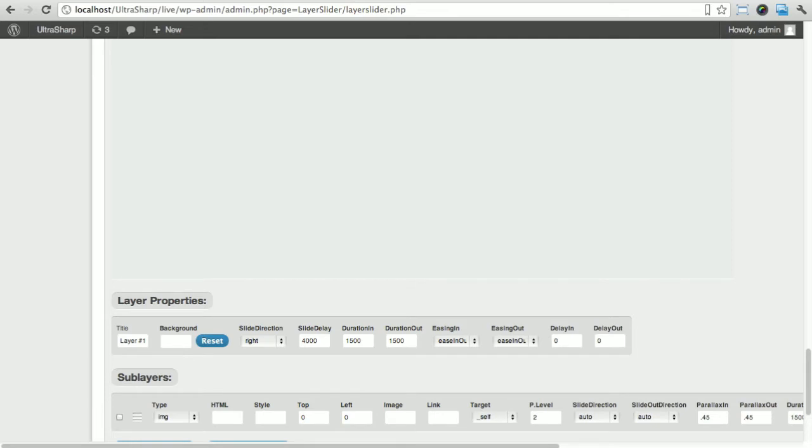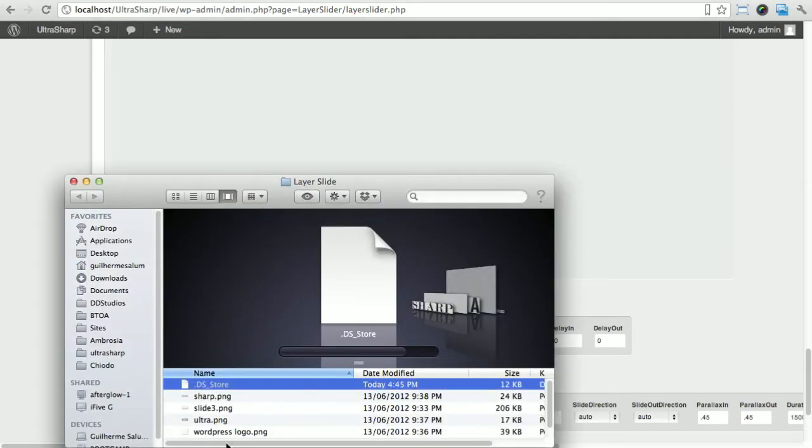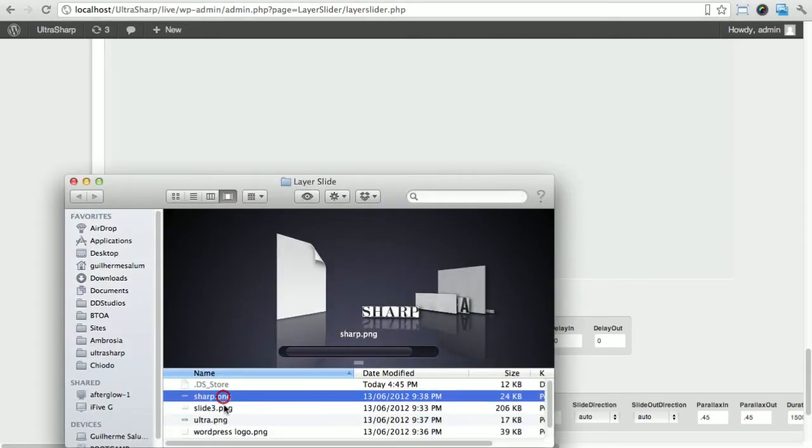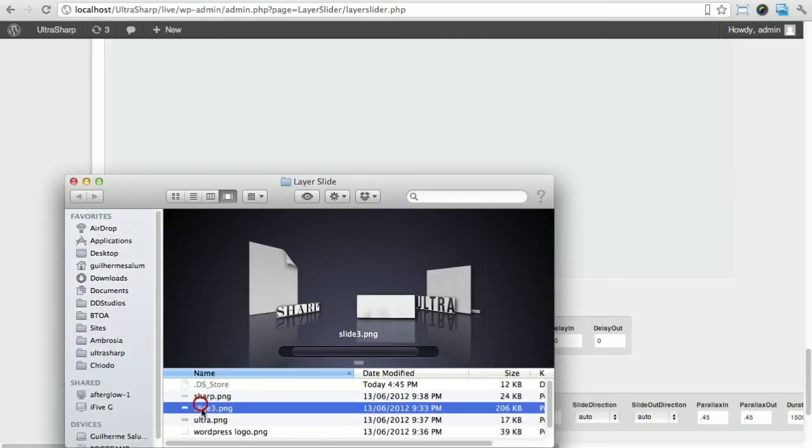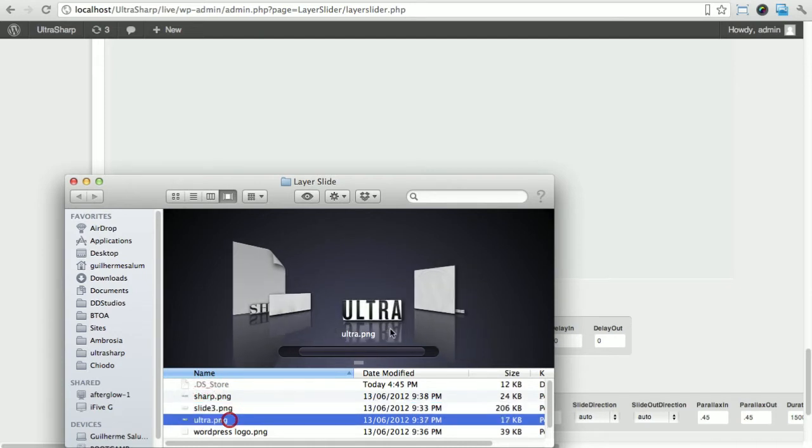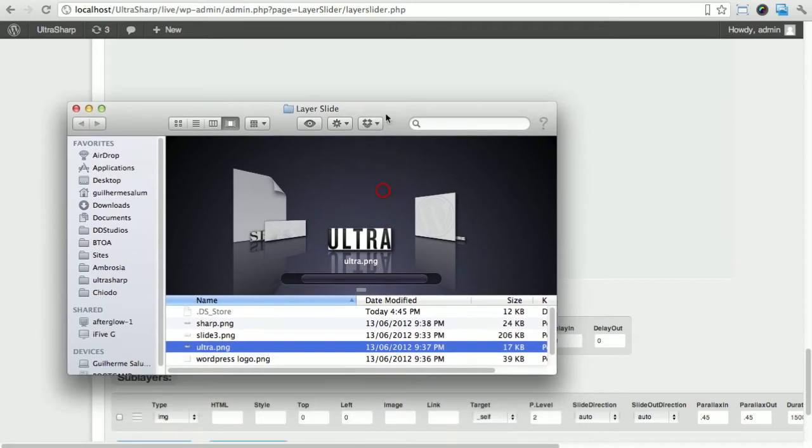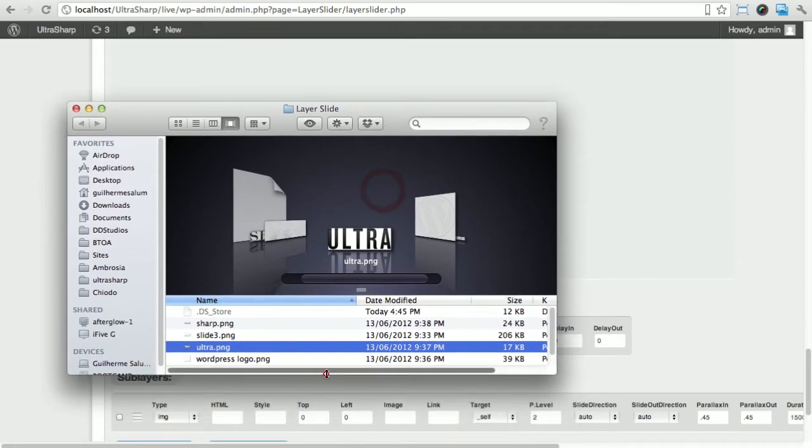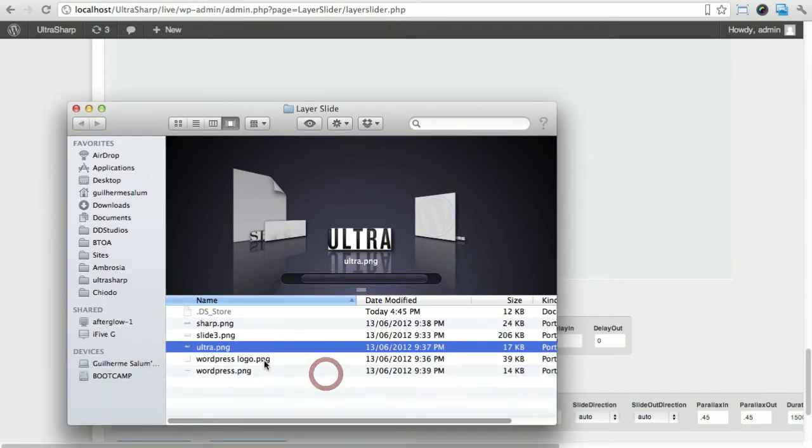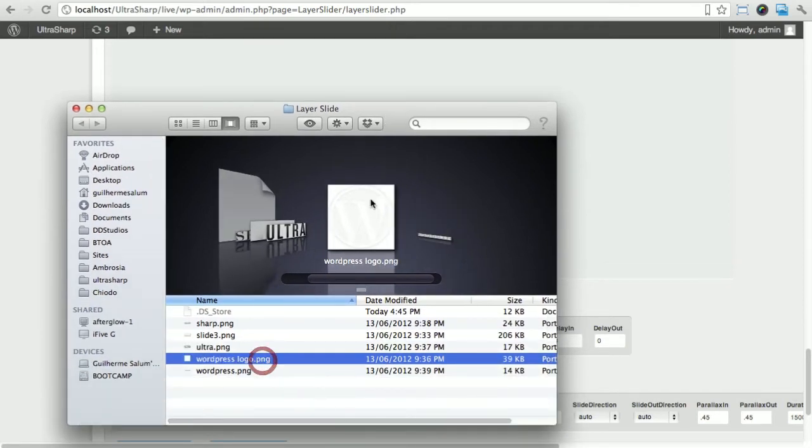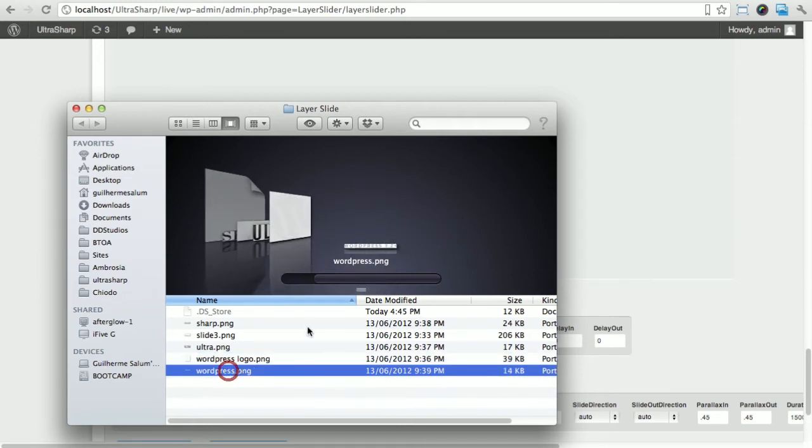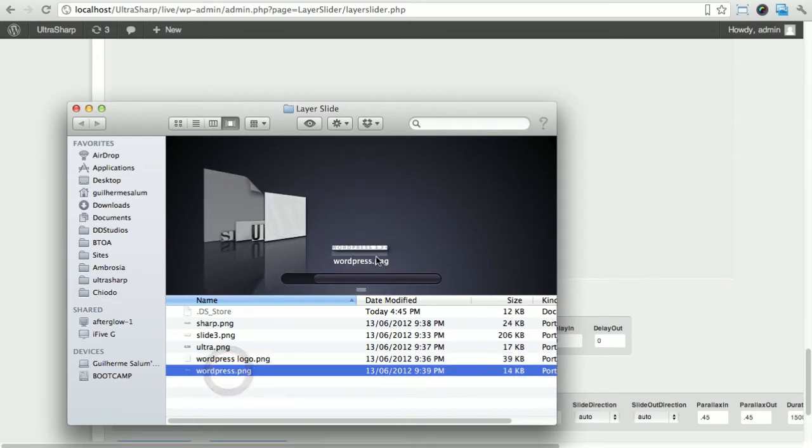For the first slide I've got my images here: the sharp logo, the US background, the ultra part of the logo. I'm gonna put this up here a bit.